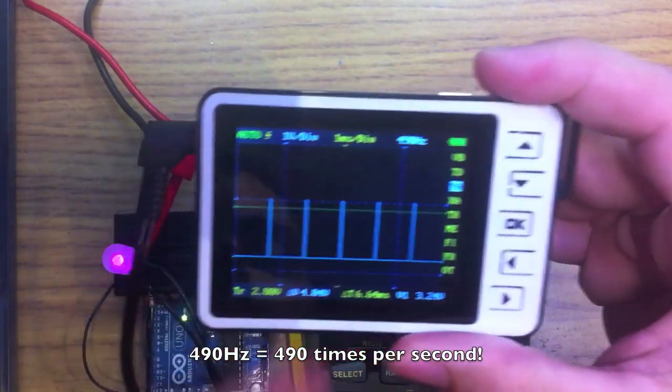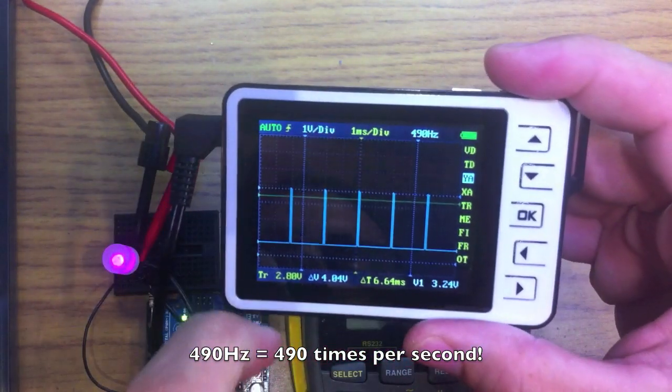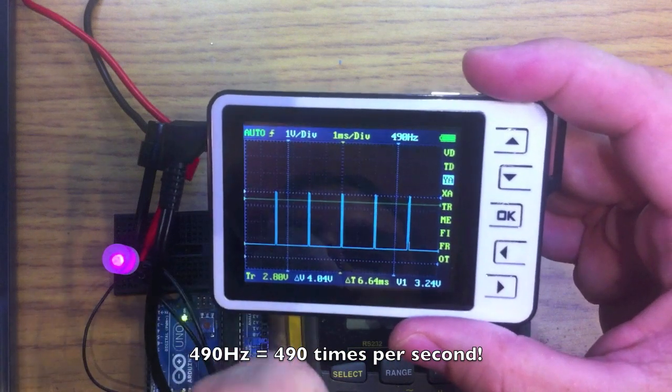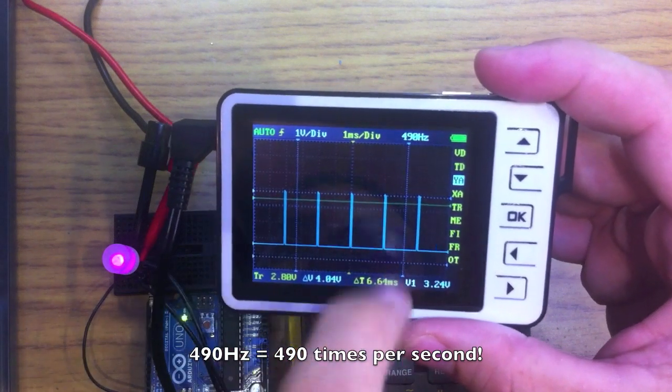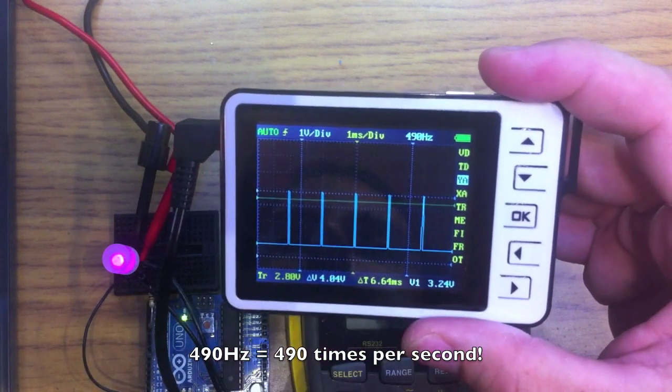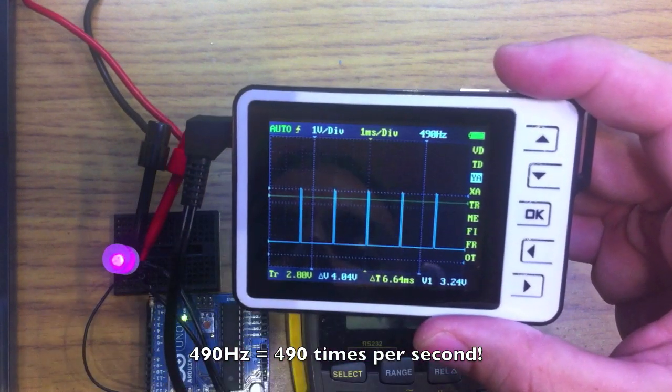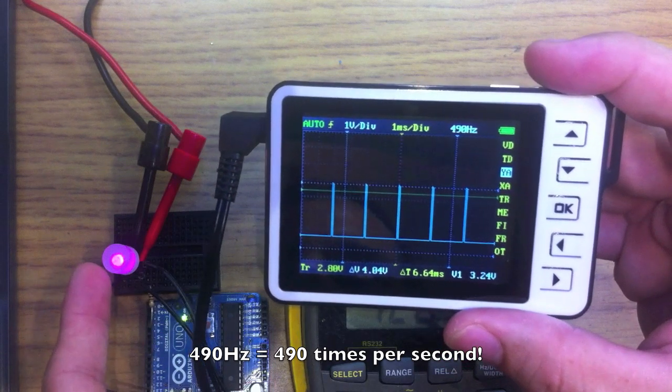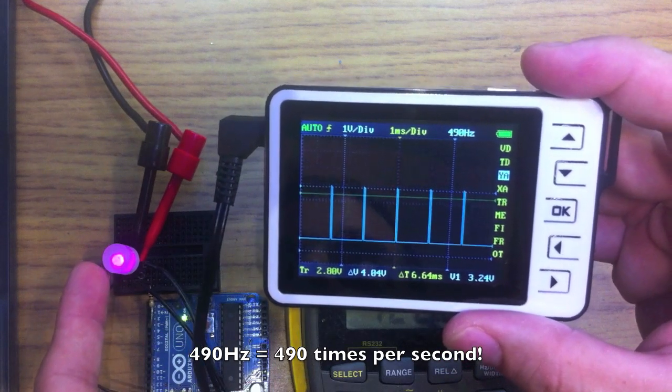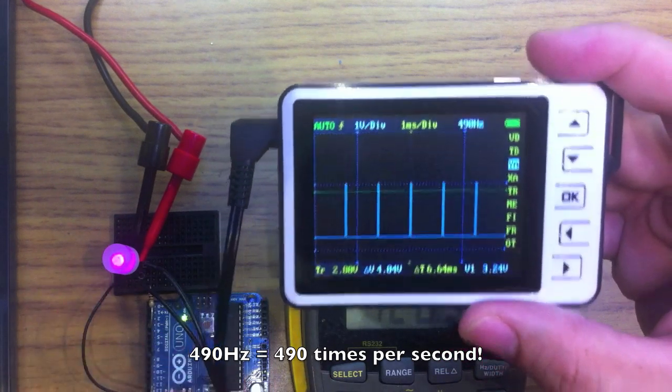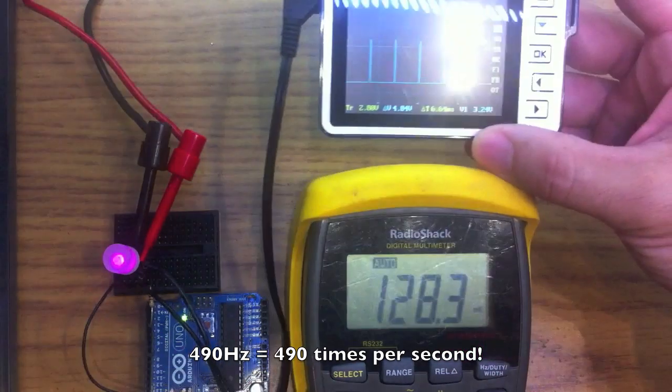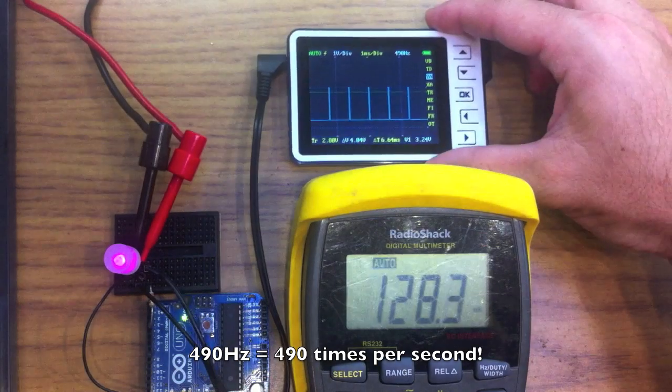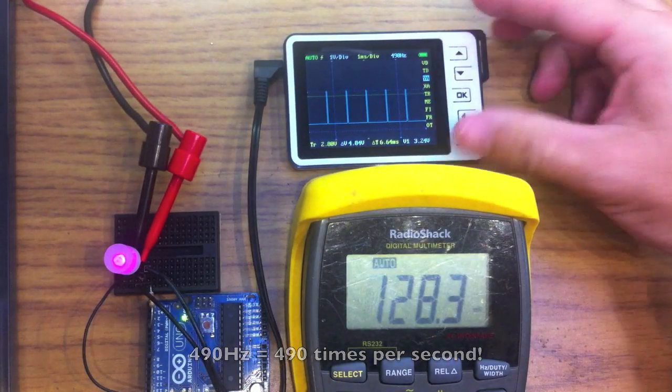And that's exactly what's happening, is every so often it's just flicking the LED on just for a split second, and our eyes perceive it as dim, because that's the way our eyes work. They're not fast enough to catch those on-off cycles.